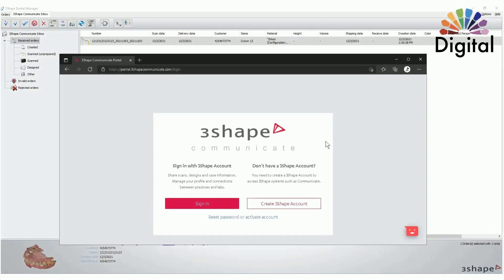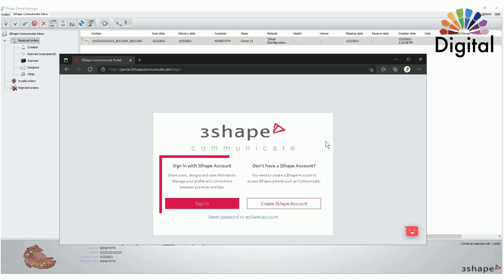This video is for Three Shape Trios, two dental system, single crown design, and model build. First, you need to make your own Three Shape Communicate account. Once you have it, your support team will help integrate it into your Trios and also dental system.